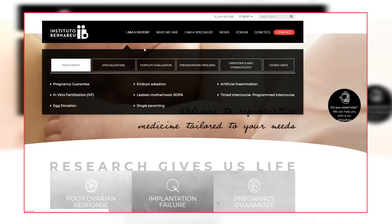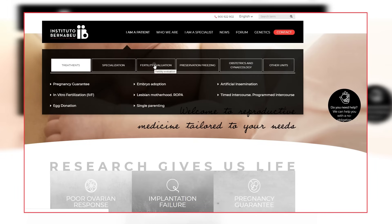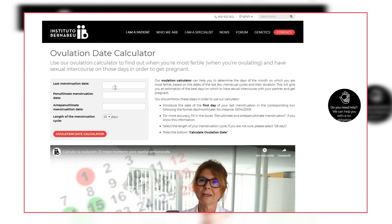You will find a simple ovulation and fertile day calculator on our webpage. Type in the date of your last two periods to calculate your most fertile days.